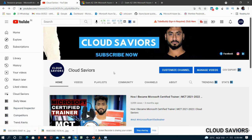Before starting, make sure you click on the subscribe button and the bell icon as well, because I keep uploading videos on Microsoft Azure certification. Whenever I upload any video you will be notified. So let's start.